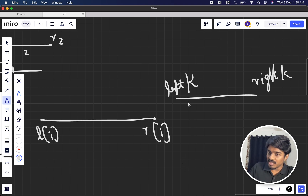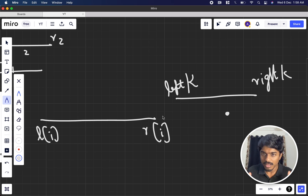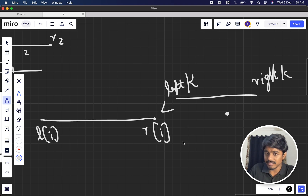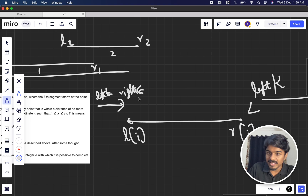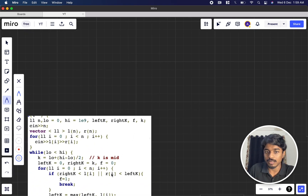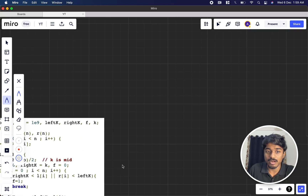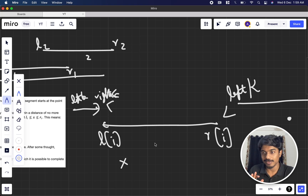Now the key conditions: if I'm standing somewhere with reachable range [left_k, right_k], can I land in segment [li, ri]? If left_k is greater than ri, I've overshot to the right. If right_k is less than li, I can't reach far enough. In either case, landing on that segment is impossible.